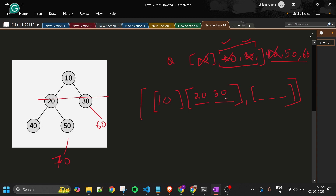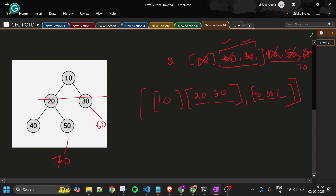Queue size is 3, so run inner loop 3 times. Pop 40 — no children. Pop 50 — has child 70, enqueue 70. Pop 60 — no children. Level [40, 50, 60] is added to parent answer. Queue now has only 70, size is 1. Pop 70, add to level list — queue is now empty. Level [70] is added. We return the complete level order traversal.